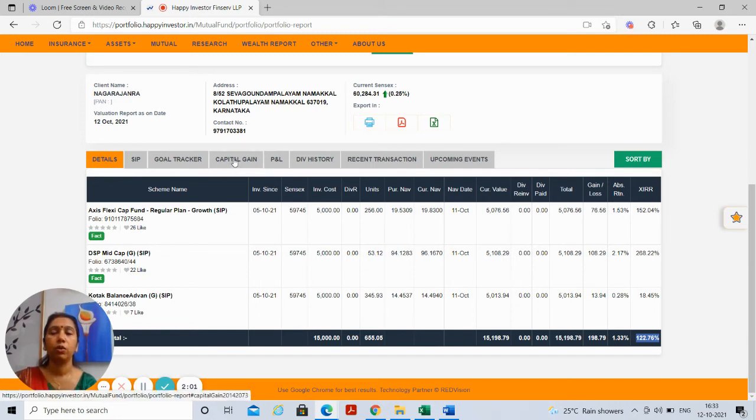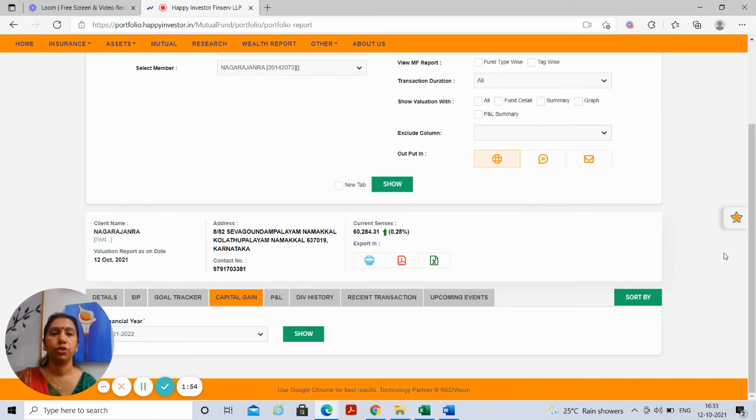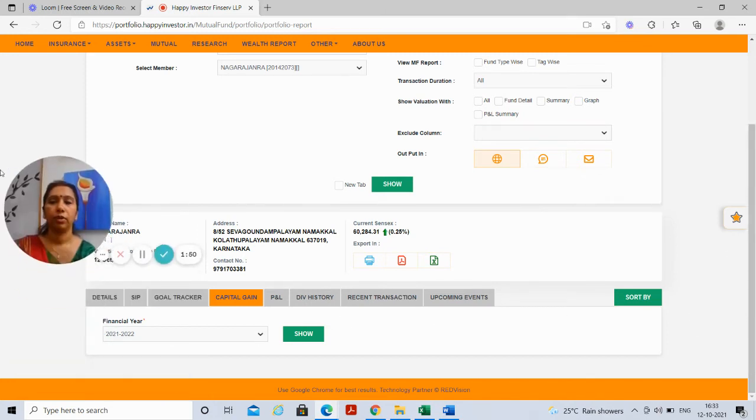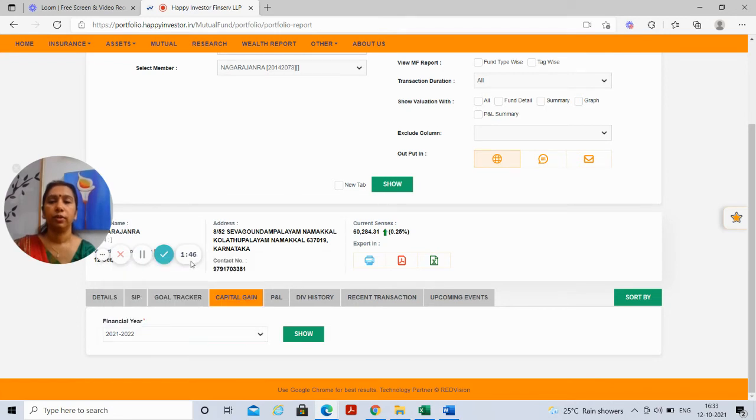You can also check capital gains. If you go here, go to capital gains, choose the financial year in which you would want to see and show.